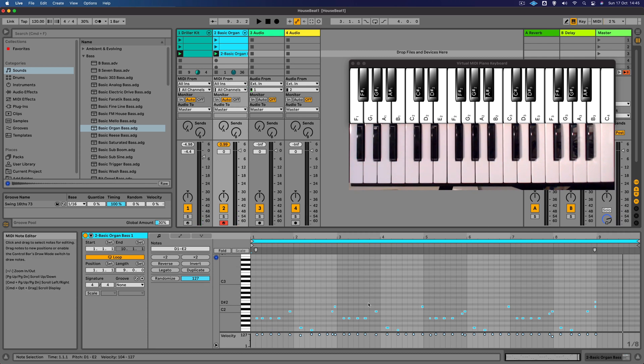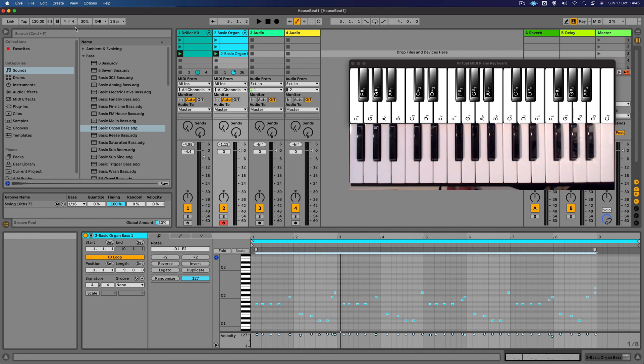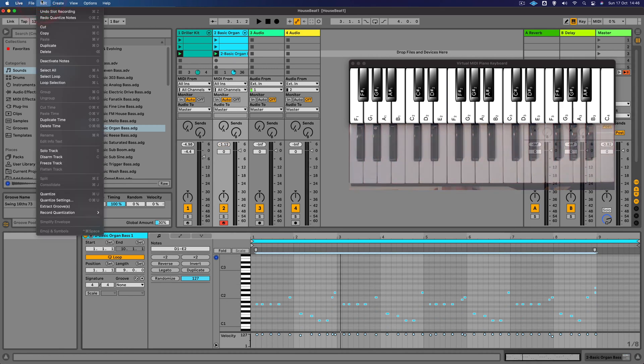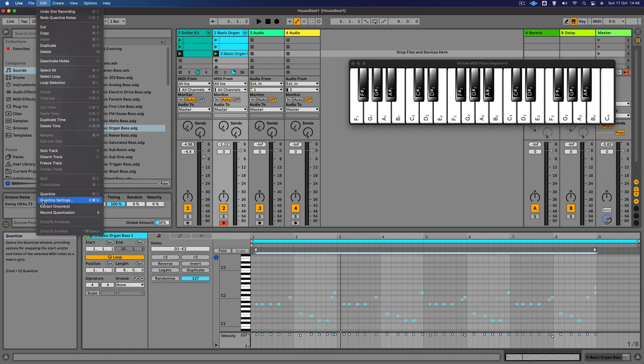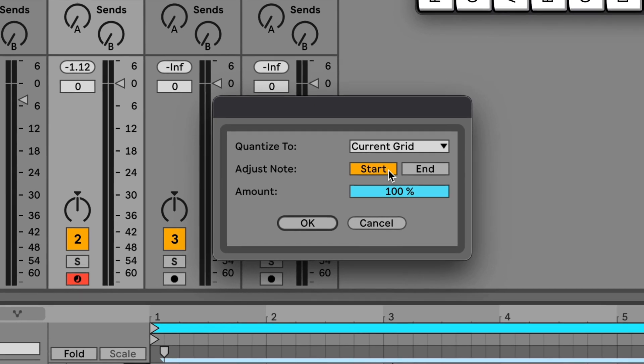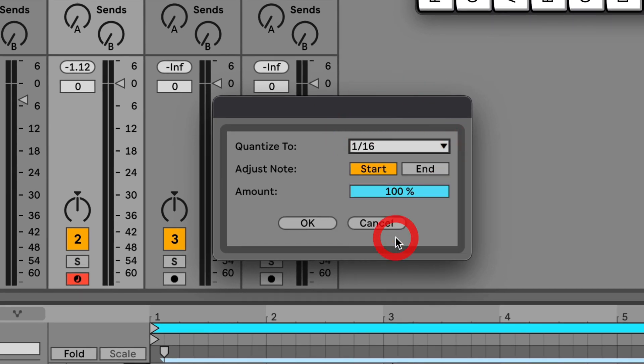Okay, so this time I'm going to change the quantize settings, and so rather than quantizing to the grid I want to change it to 16. So let's go to the quantize settings, there we go, and let's set that to 16.